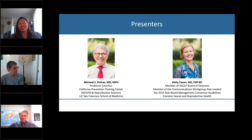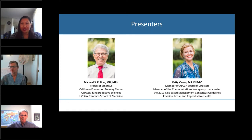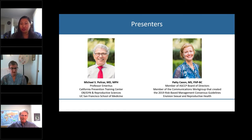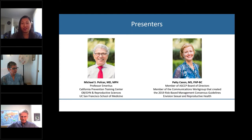I'd like to introduce our first presenter. We are really excited to have Dr. Michael Policar. Dr. Policar served as Clinical Professor of Obstetrics, Gynecology, and Reproductive Sciences at the University of California, San Francisco School of Medicine. From 2005 to 2014, he was the Medical Director of Program Support and Evaluation for the Family PACT Program administered by the California Department of Health Care Services, Office of Family Planning. He currently serves as Professor Emeritus of Obstetrics, Gynecology, and Reproductive Sciences at UCSF.